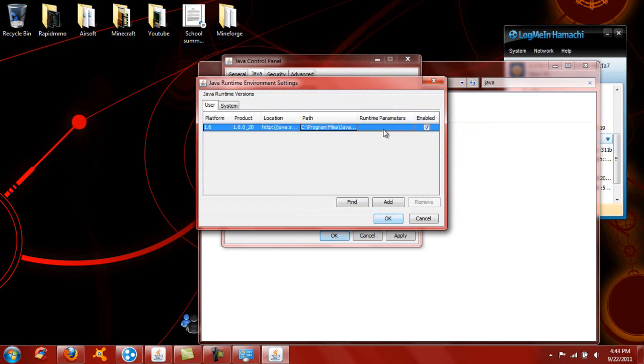...is 768. This is 768 megabytes for your server. For a 32-bit system, I wouldn't be running servers, but you still can. You just won't be the best. Now save and click OK.